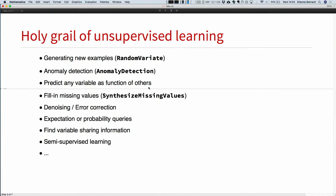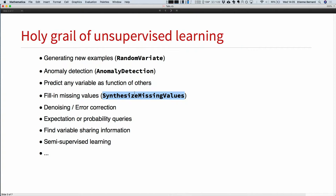You can also predict any variable as a function of others, because when you have a distribution you can condition it. You can say: I know that x, y, z are equal to these values — what is the value of t? It's a bit like a classifier or predictor, but it can work for any variable. Because you can predict any variable, you can fill in missing values. You train on a distribution, give a new example with some missing values, condition the distribution on the known values, and sample or find the most likely values for the unknowns. That will be a function in version 12 as well: SynthesizeMissingValues.